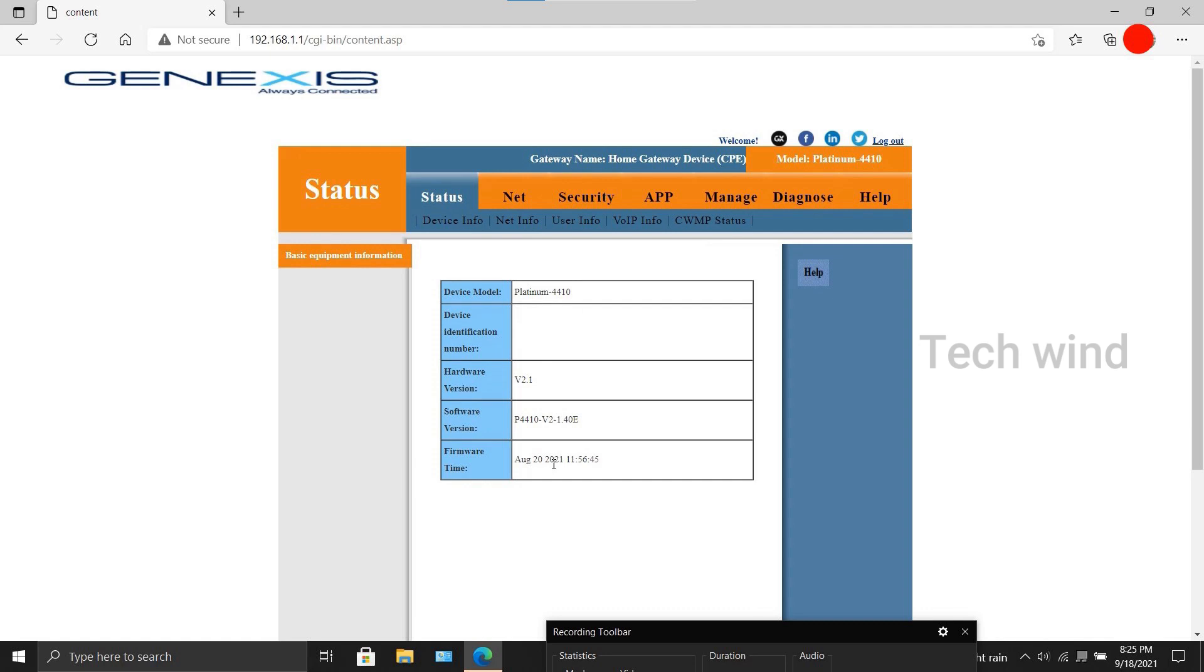Also a reminder, there is another hardware version which is v1.0. I will also add that file in the Telegram group. You can find your hardware versions and use the correct file.